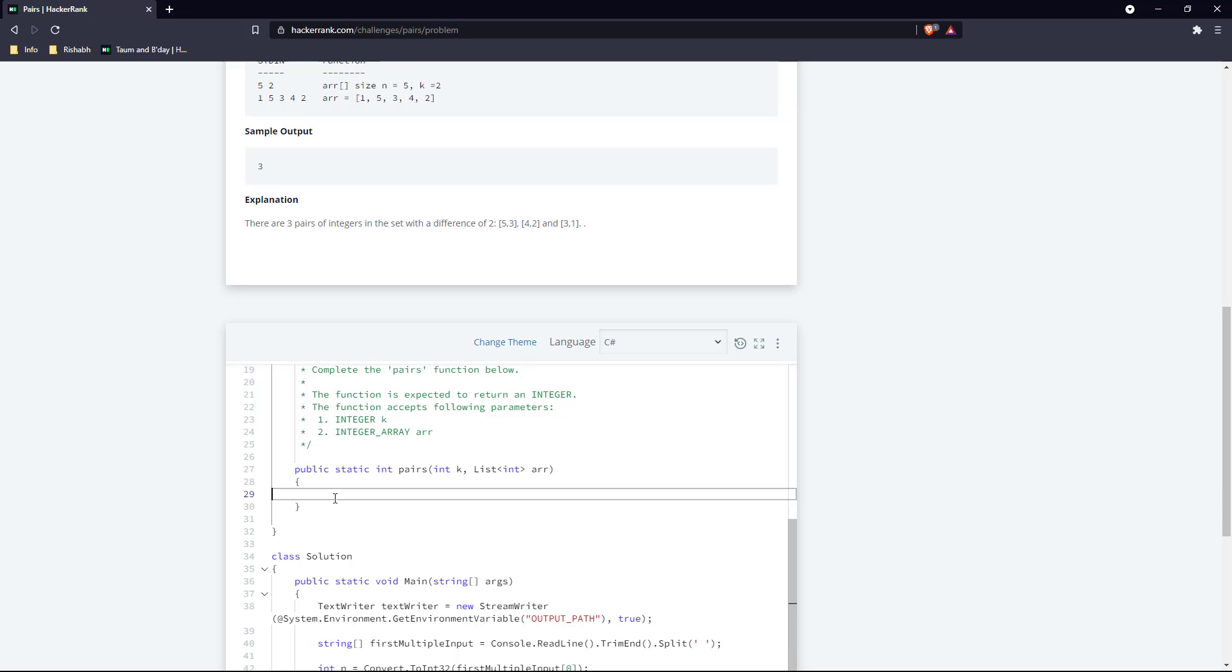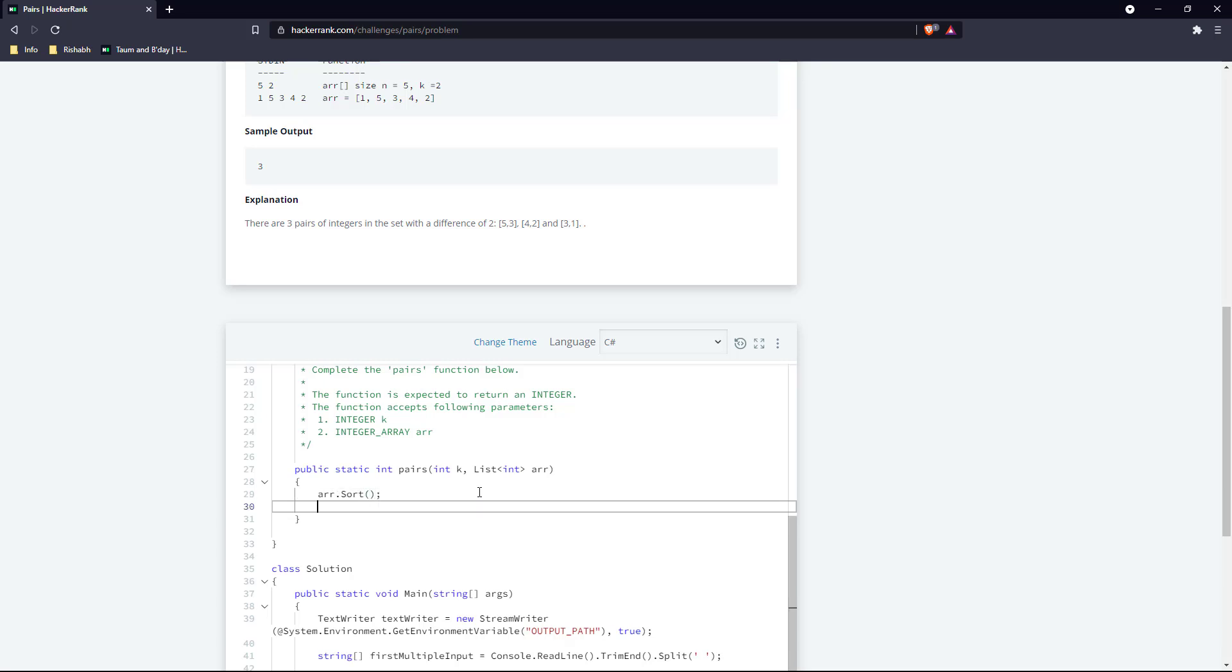Here we have this list which is the array and the k. What we can do is initially we should just sort this array and then we will start iterating over the array.